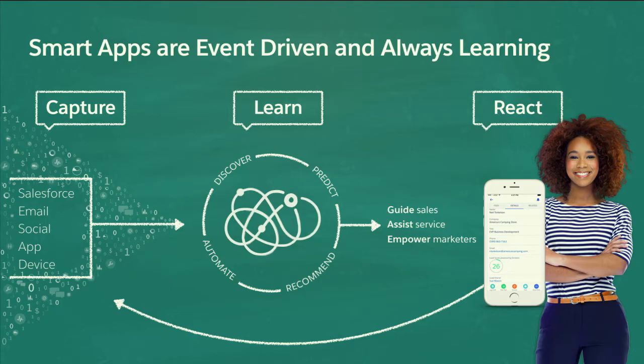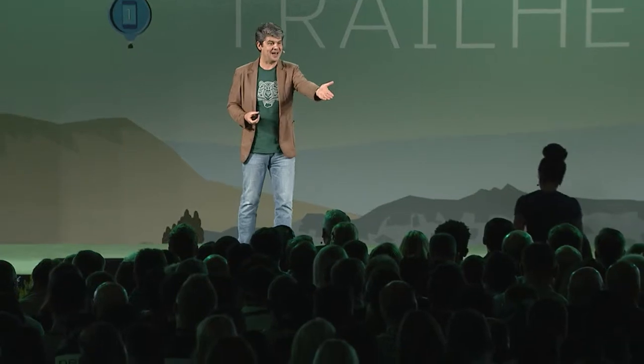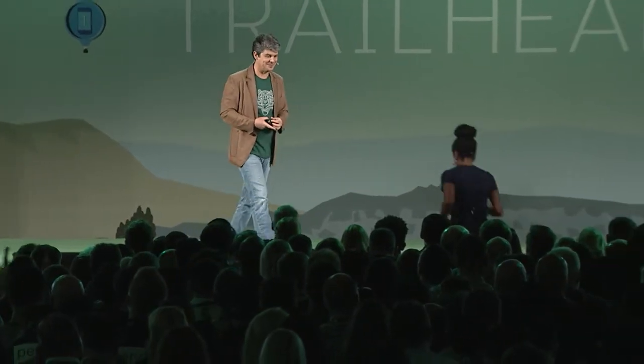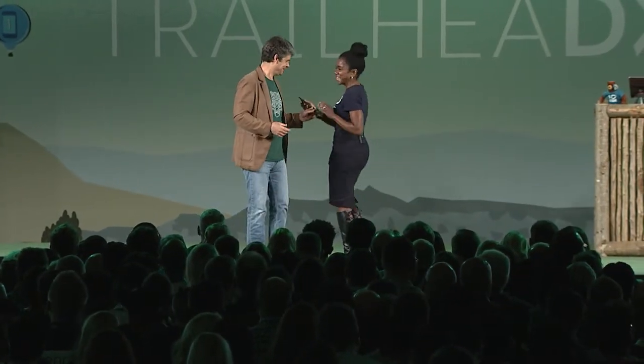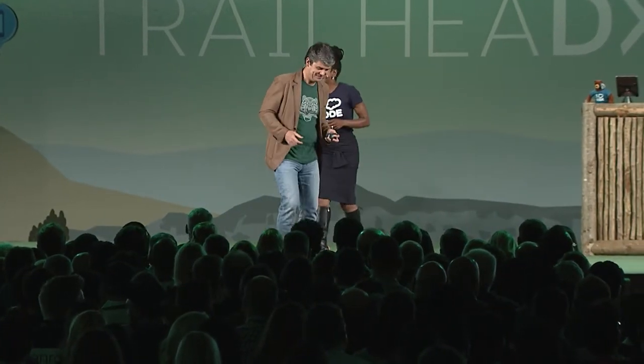And please give a warm welcome to Lea McGowan here, who's going to put Einstein at work. Lea, it's yours. Thank you, Alex.